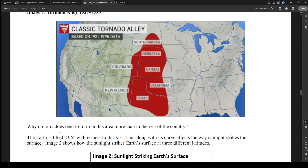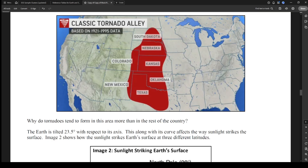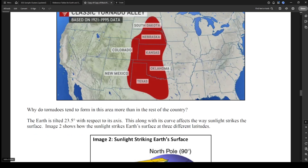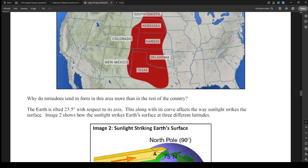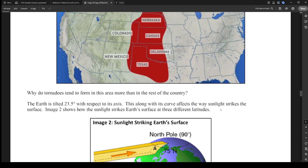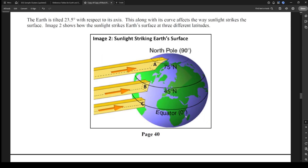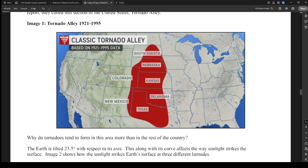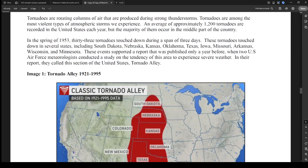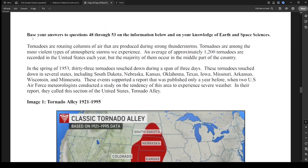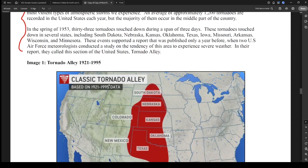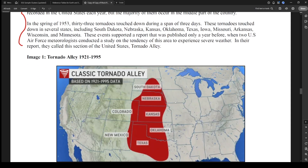The question asks: why do tornadoes tend to form in Tornado Alley more than the rest of the country? This is pure content knowledge — nothing in the reading passage is going to help you answer this one.